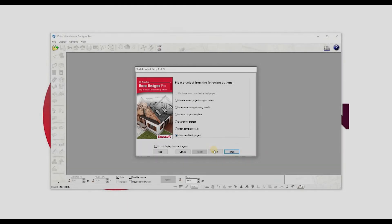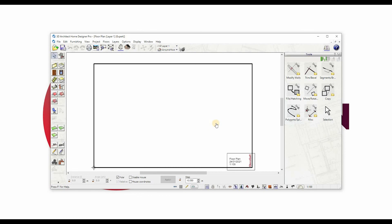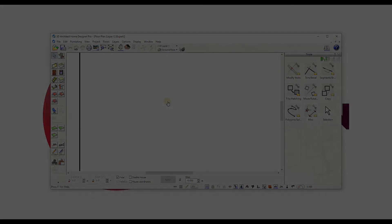Start a New Blank Project automatically opens a default blank project. You can later modify properties through the main menu: Project, then Project Properties.